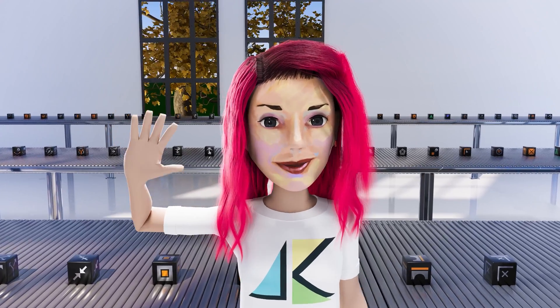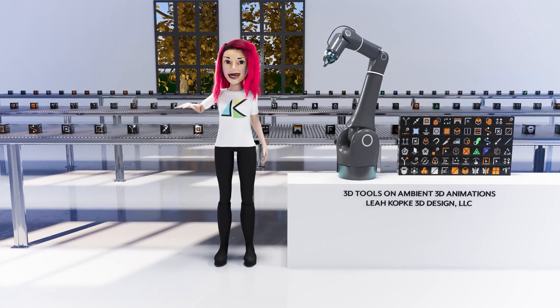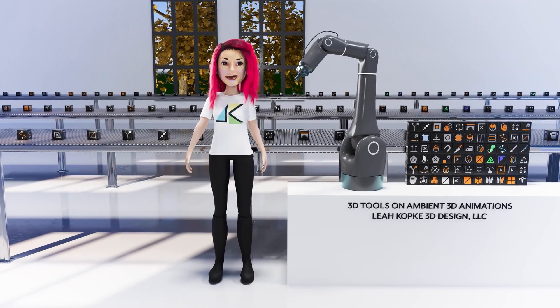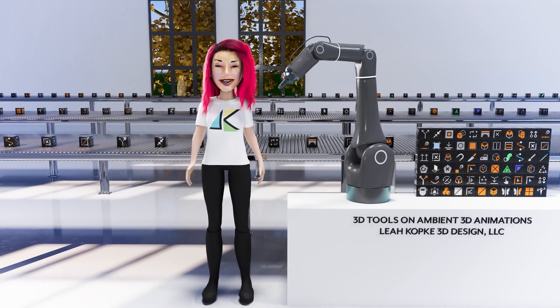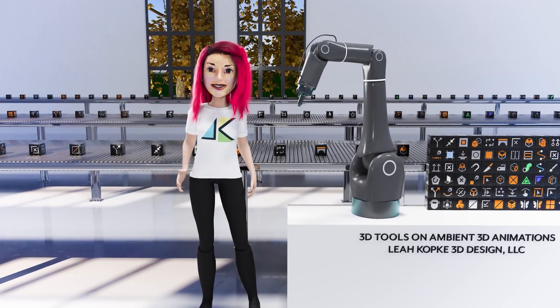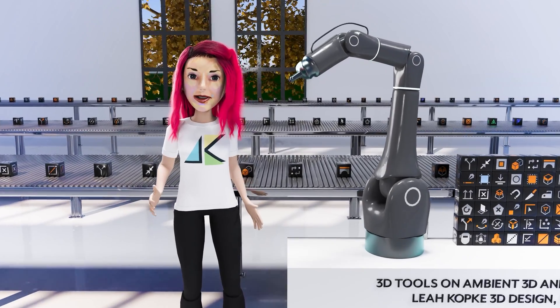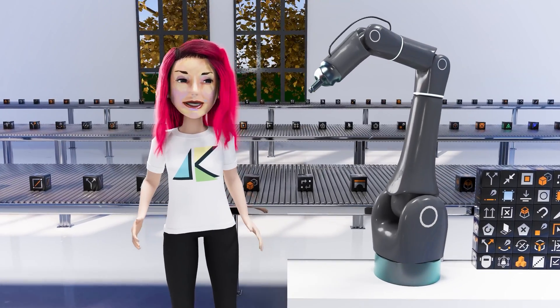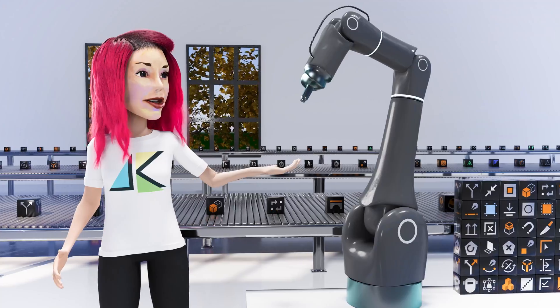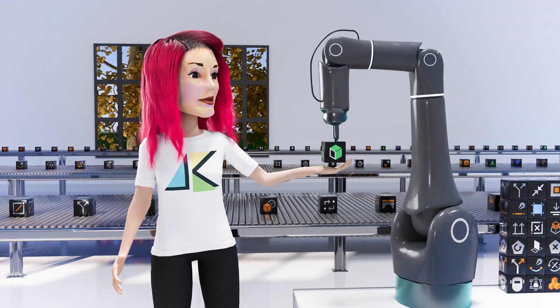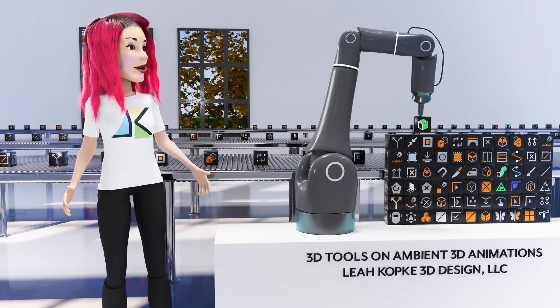Hi everyone, my name is Leah Kopke and I'm a 3D motion design freelancer. I also have a podcast where each week I cover another 3D modeling tool for Cinema 4D.